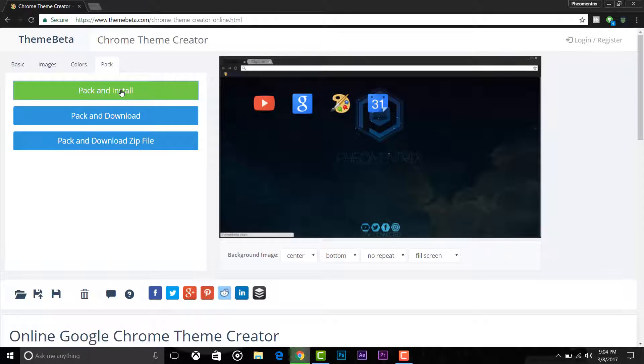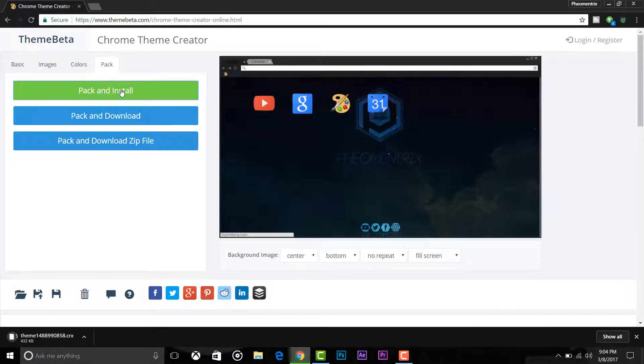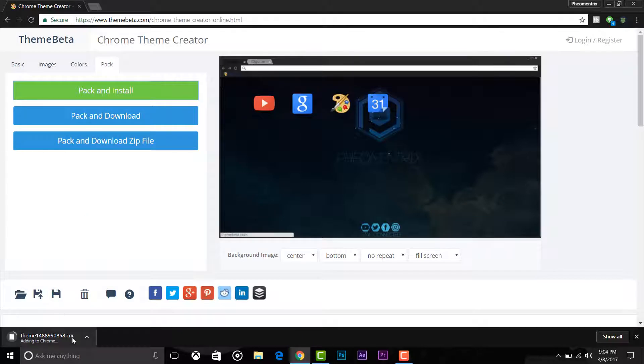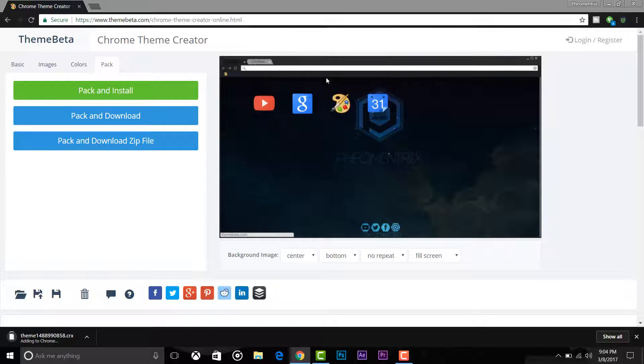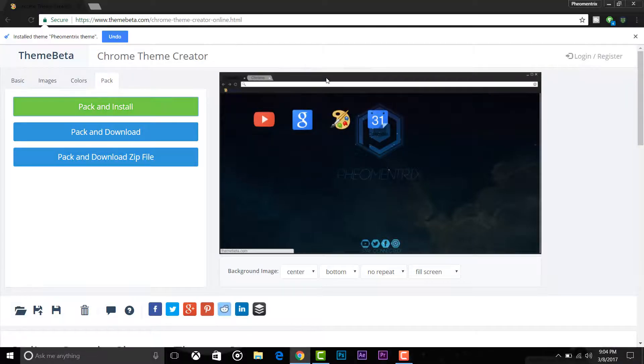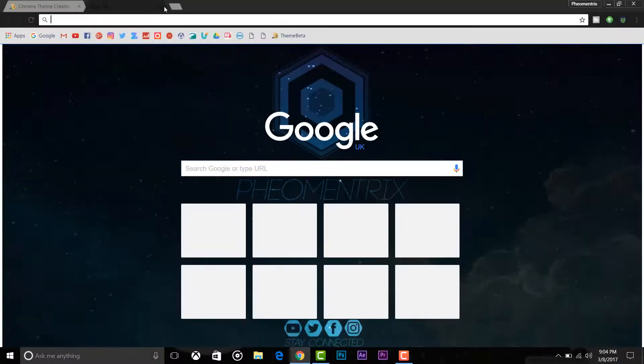Click pack and install if you want to install right now. Once you click that, a pop-up will appear here. Just hit add theme and you're done. It's as simple as that. So that's it for this video, guys.